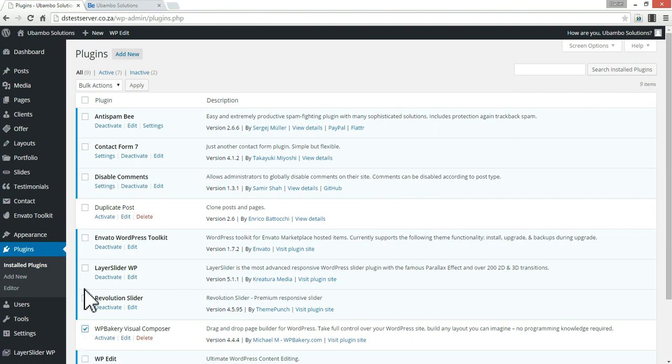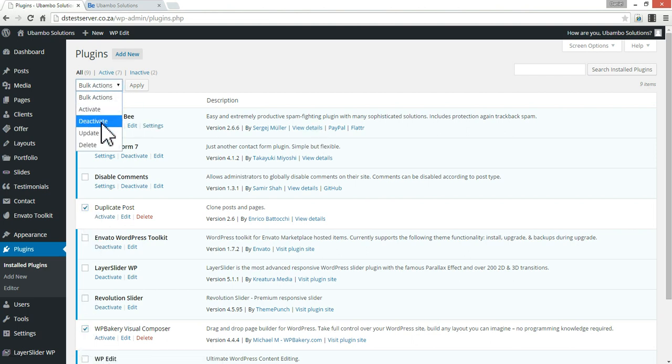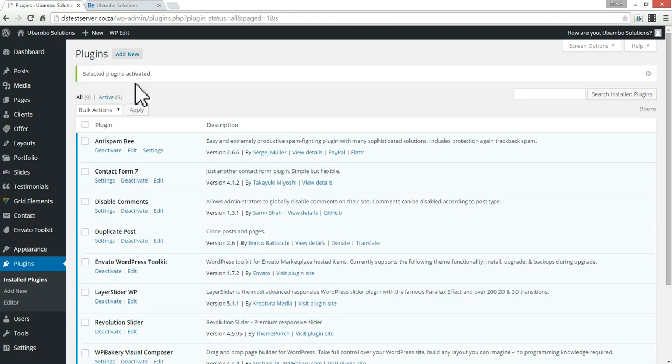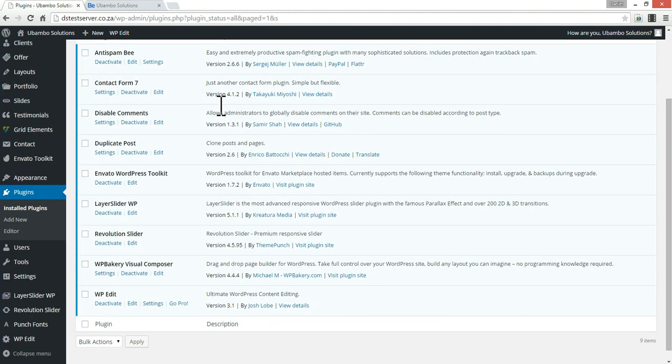So we're going to just select those two that we just added and bulk activate. And that's done.